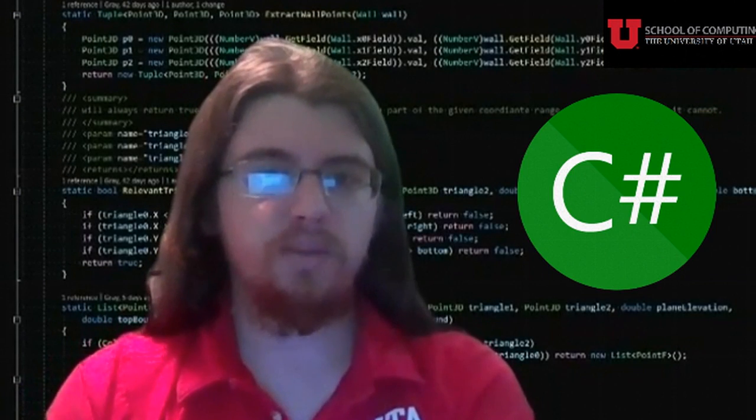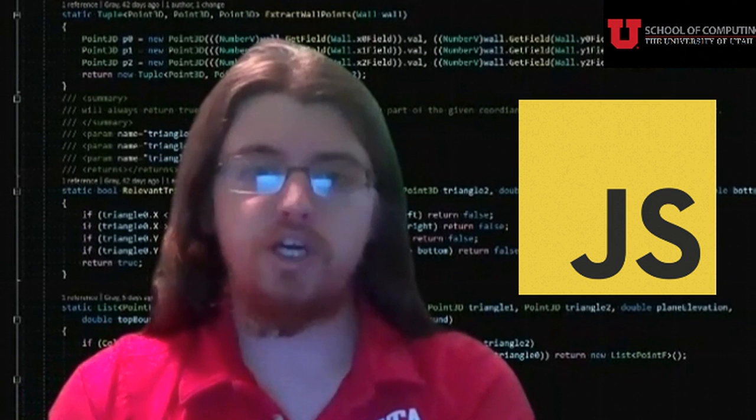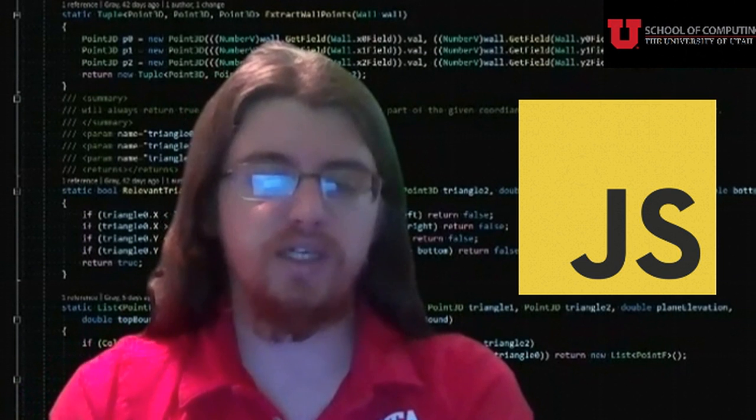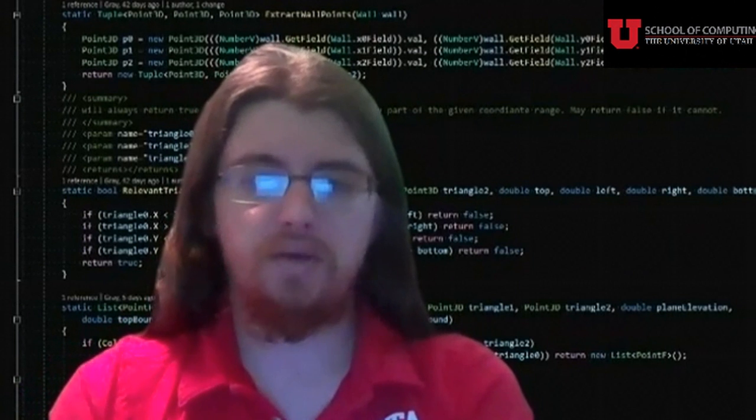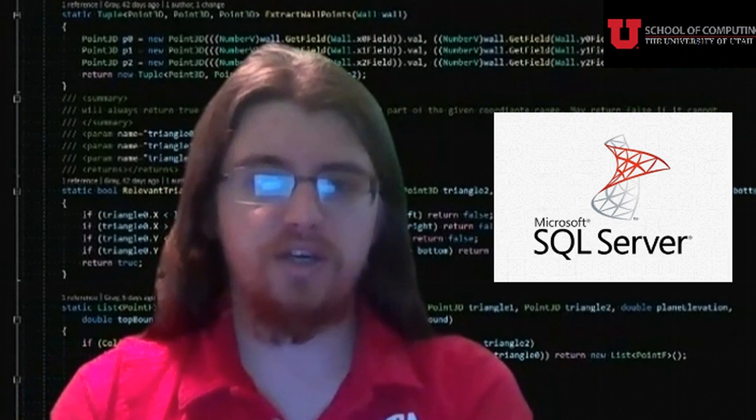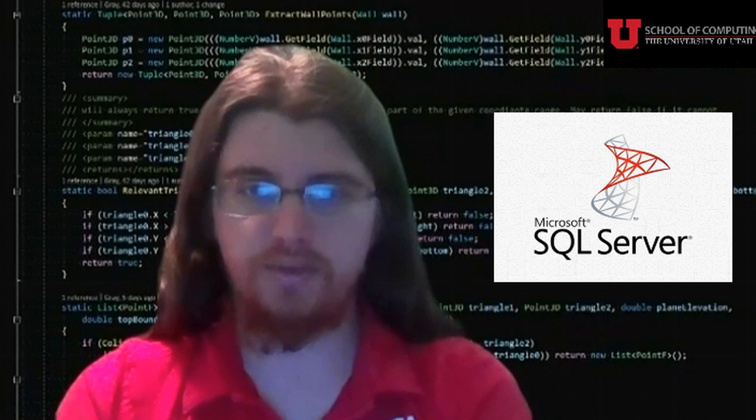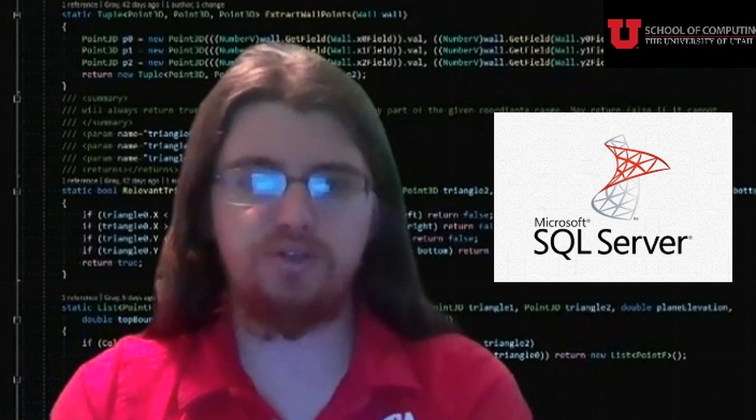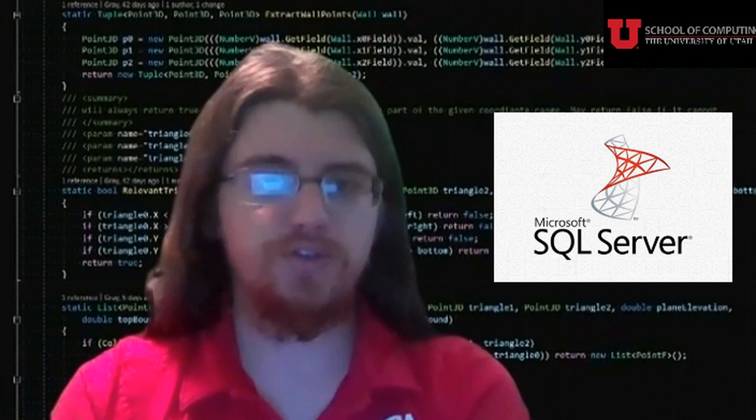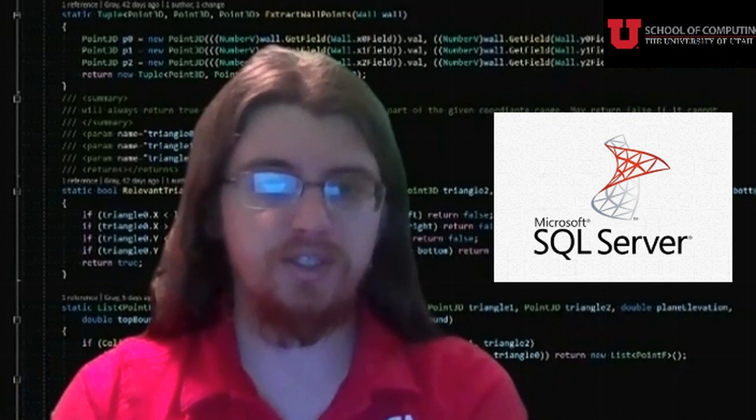Kronos is written in C-sharp on the back end and JavaScript on the front end. Our database is a Microsoft SQL server hosted on the user's machine. We chose a local instance for a few reasons.